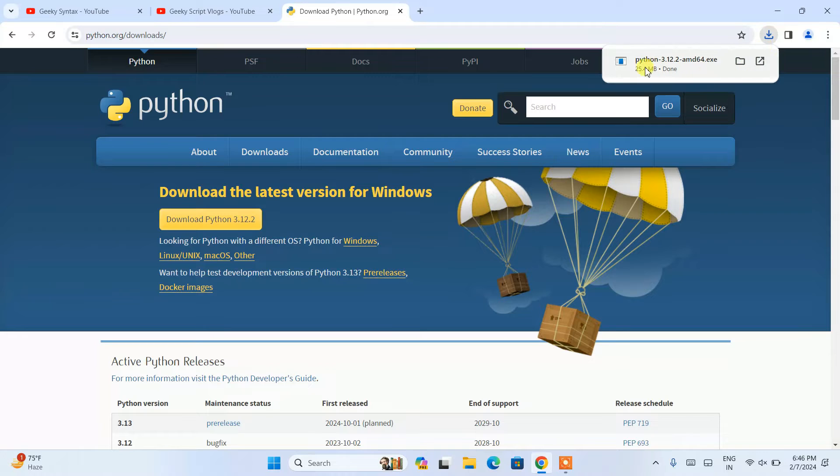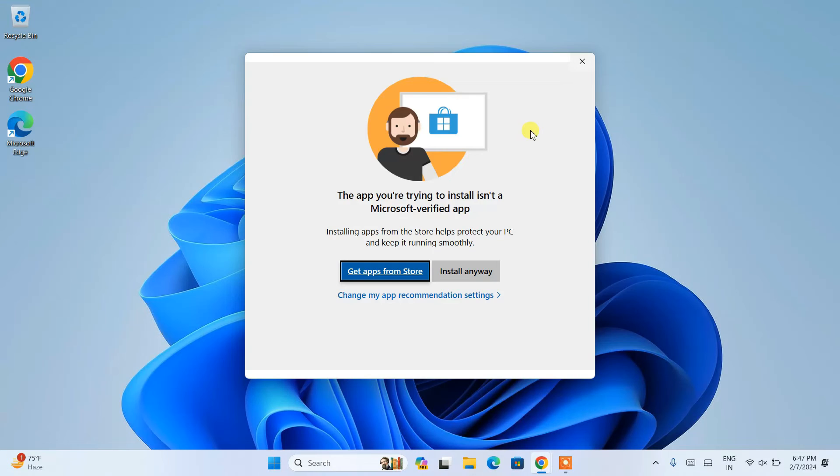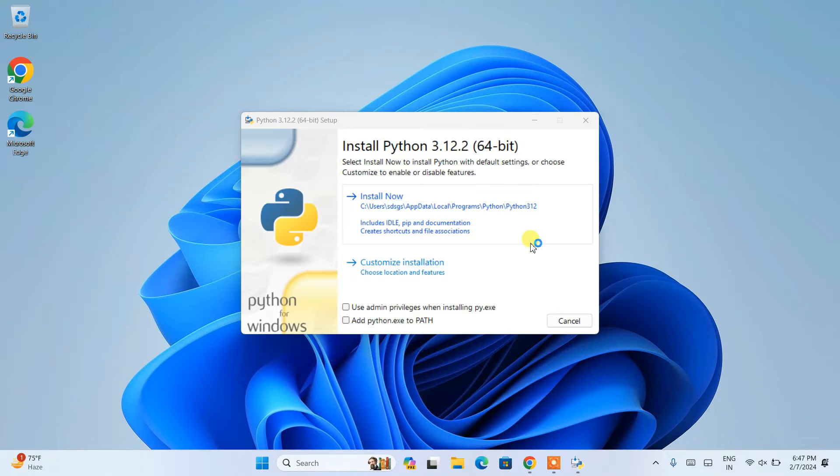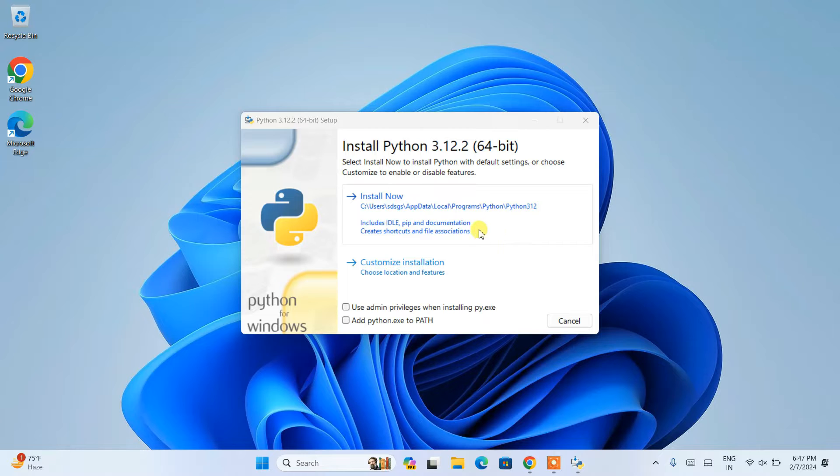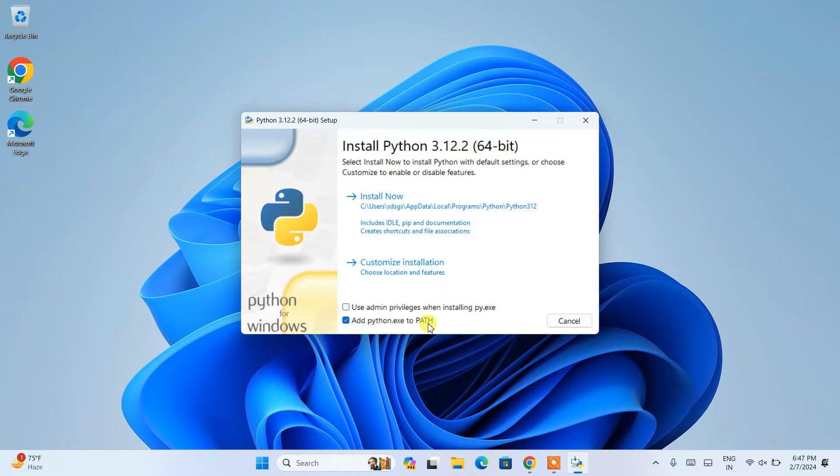Once Python gets downloaded, you need to open that installer. Let's minimize our browser. Here you need to click on 'Install anyway' and this will launch our Python installation wizard. The first thing you need to do is check 'Add Python.exe to PATH' - that's a very important step.